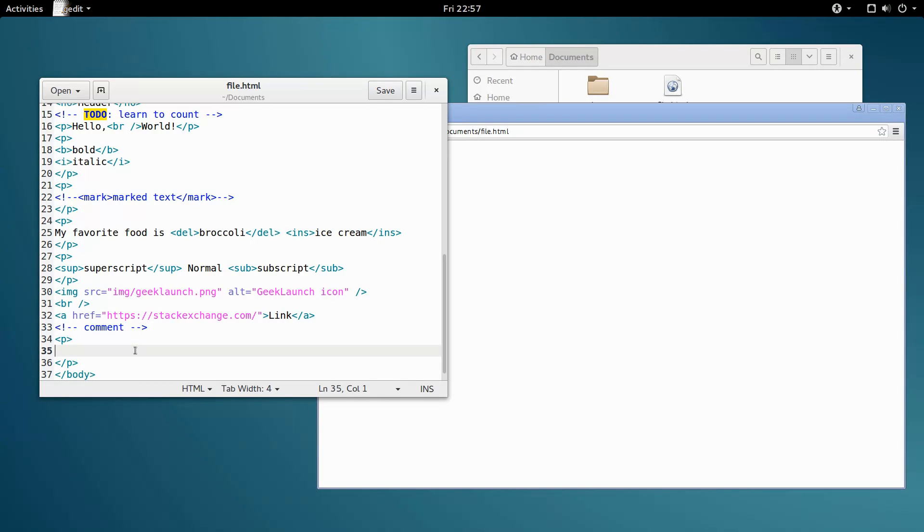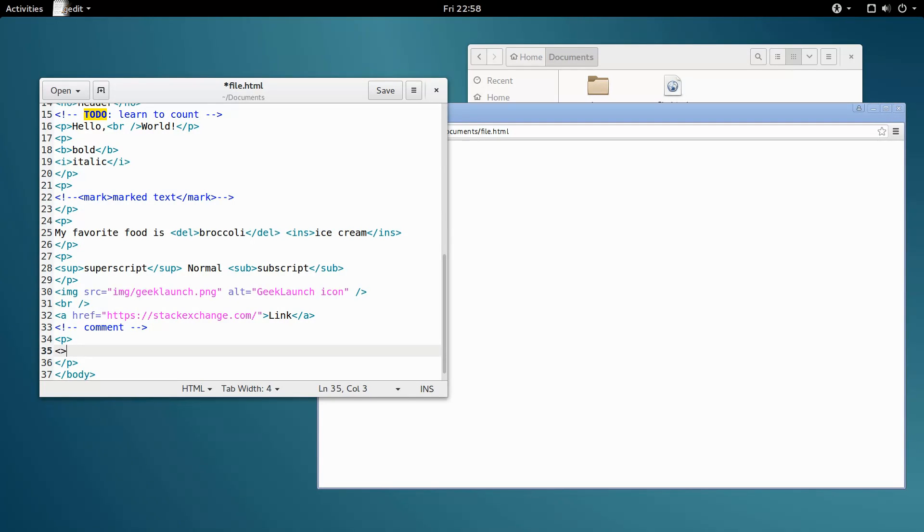HTML has some special characters that it treats differently from others, like the opening angle bracket, or less than sign, and the closing angle bracket, or greater than sign, which HTML uses to delimit tags and doesn't display as text.